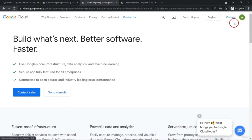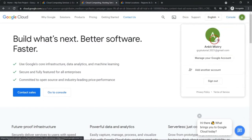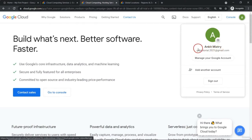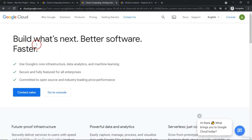In this particular case, I have already logged in with one of my active accounts, gcptutorial.2021 at gmail.com, and this is the account we are going to use throughout our whole course. If possible, I will try to make one video which will tell us the step-by-step process of how to create a Google Cloud account.